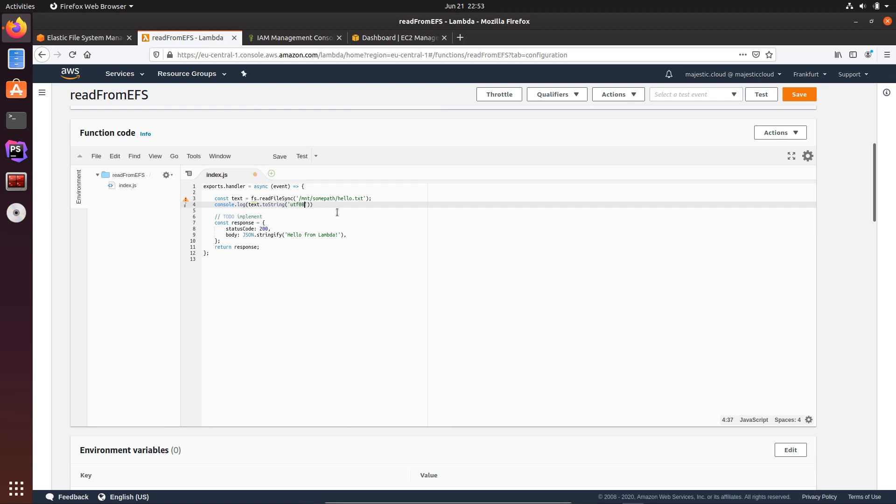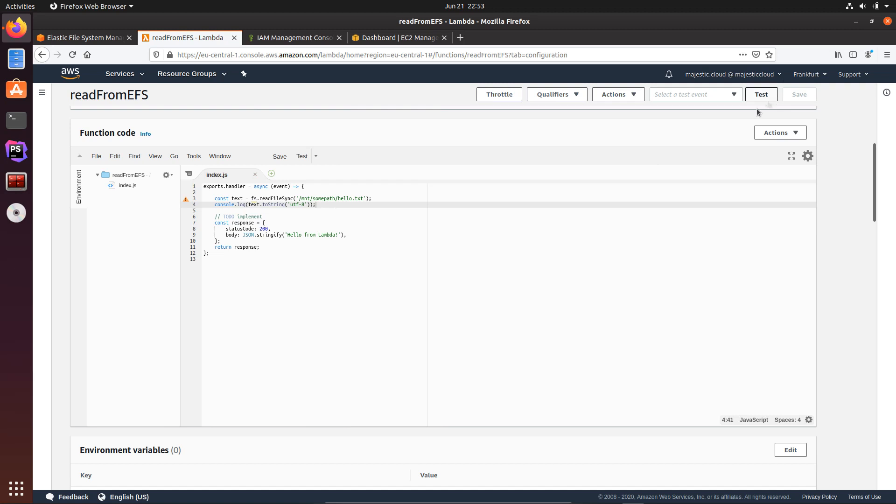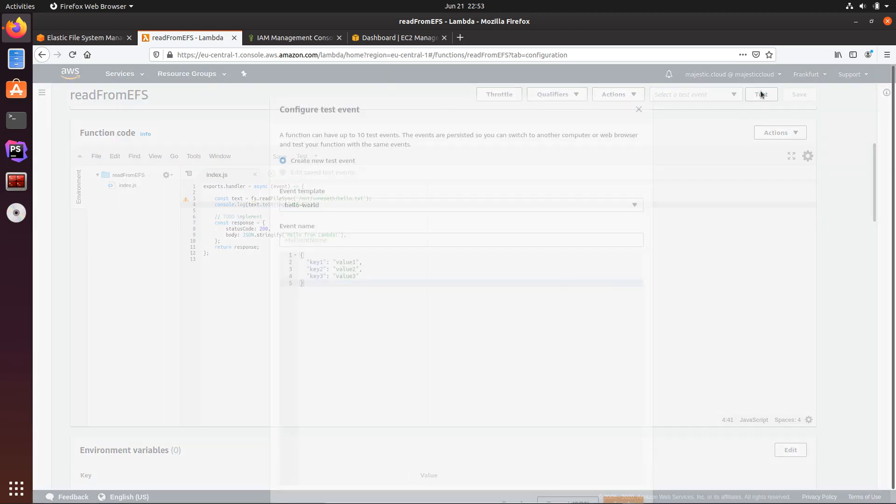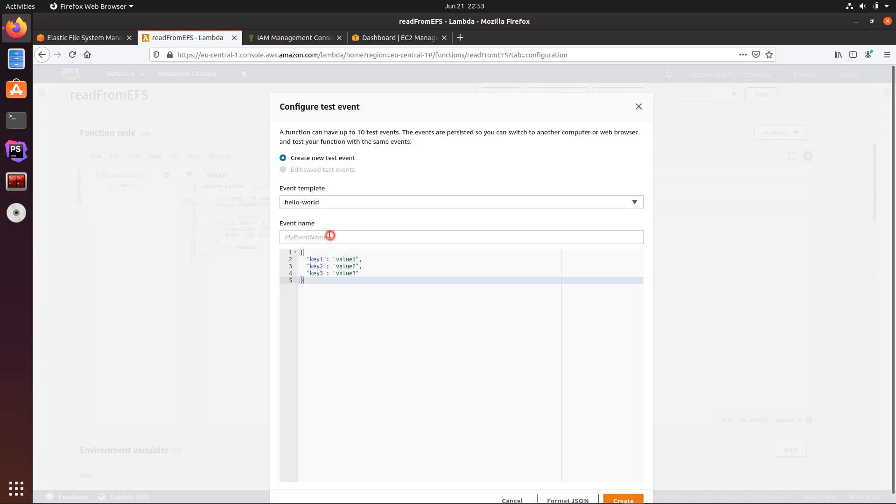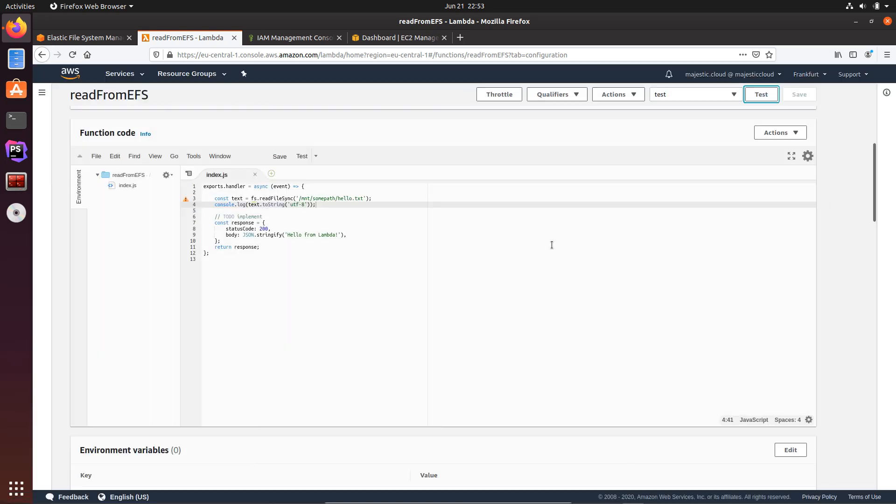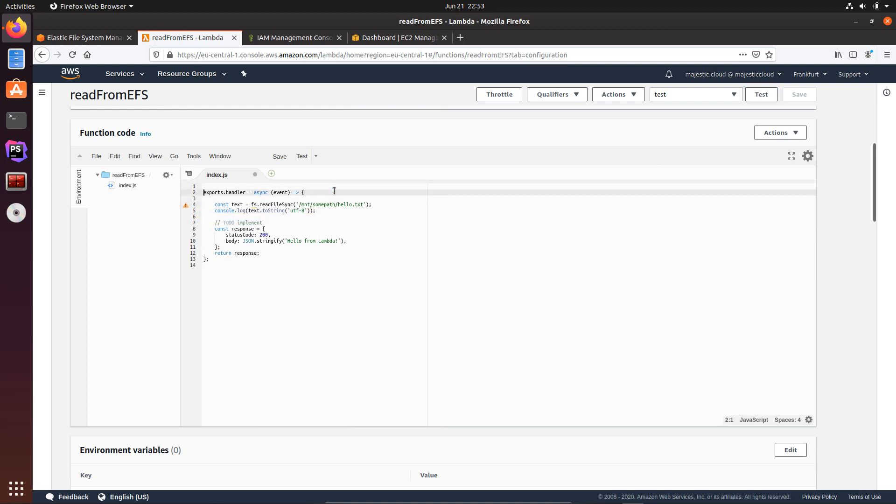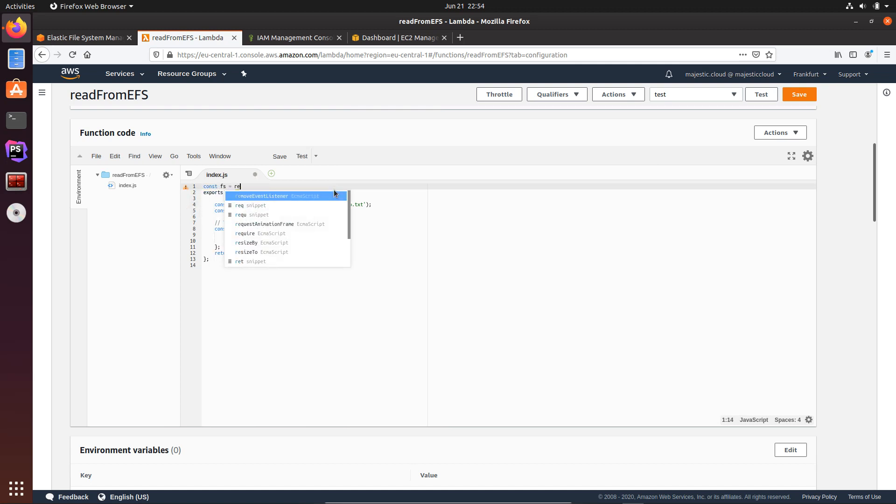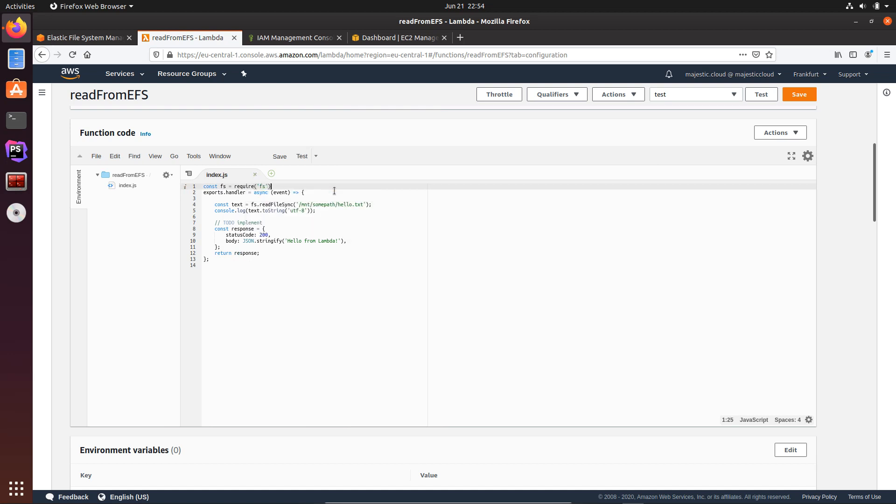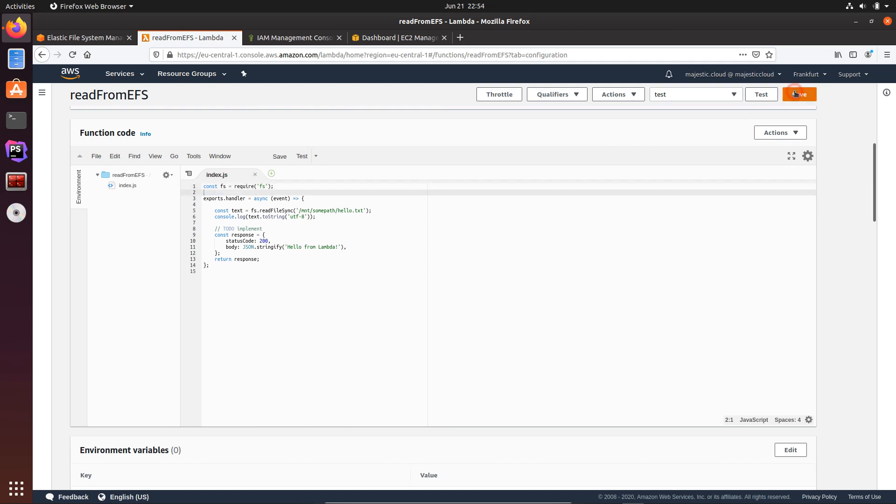Okay, now let's see what happens. I first save it and set up a test event. Also this is a dummy one. Okay, let's save this. Oh, I forgot to import fs, so let's import that one. Done, and now save it again and test it.